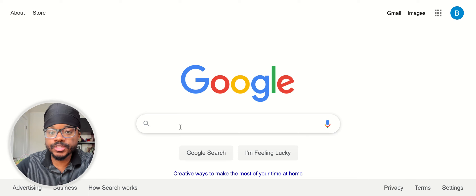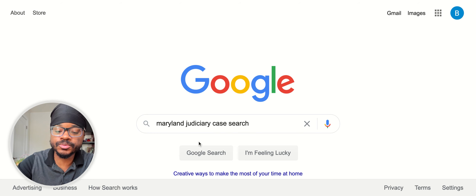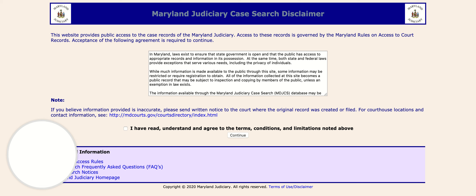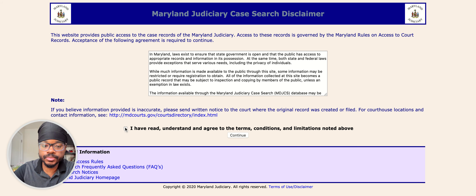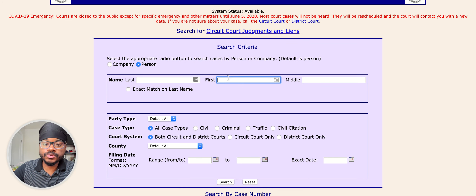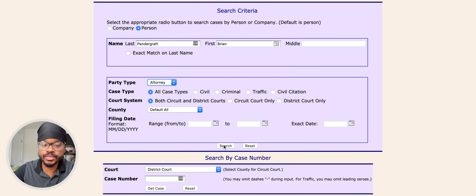So what you have to do is, you see we're here in Google, so you want to type in Maryland Judiciary Case Search, and then you want to click on the first link. Then you want to agree to the terms and conditions and click Continue. You want to type in the name of your prospective attorney — I'll use mine — I'll type in Brian Pentagraph, and then for party type, you want to select Attorney, and then hit Search.